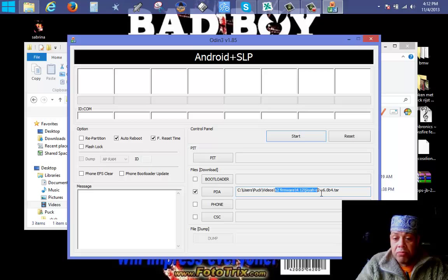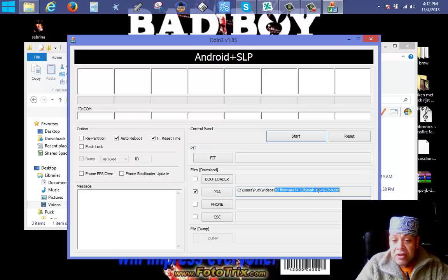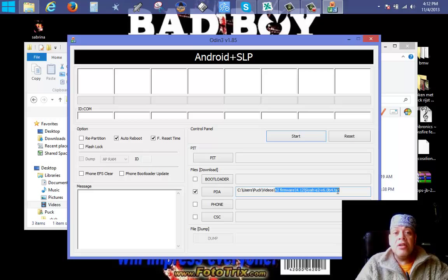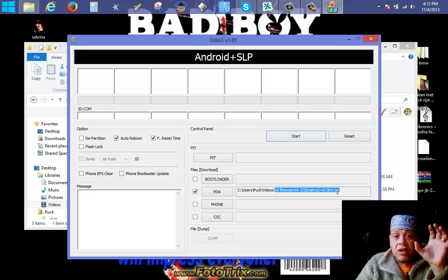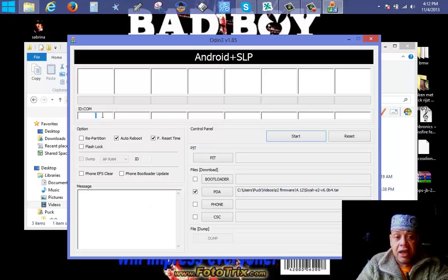I don't think the CJA file works for other models — for the S3 you'd need a different file. You can see here 'S2 version.' When your phone is connected in download mode to the computer through Odin, the ID indicator will be yellow or green.